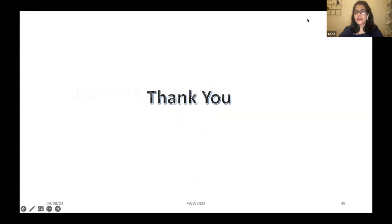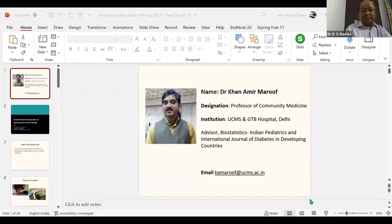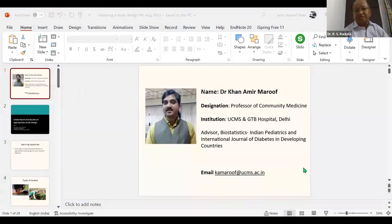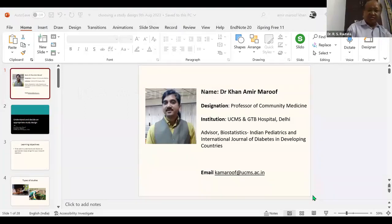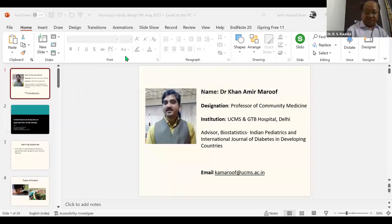The take-home messages: introduction deserves attention and hard work — remember the four components: Importance, Background, Novelty, and Aim. In ROL, your task is to build an argument and not a library. I now invite our last speaker, Dr. Aamir Maruf Khan, a Professor of Community Medicine at UCMS and GTB Hospital. He is Advisor Biostatistics for Indian Pediatrics and International Journal of Diabetics in Developing Countries. He has many research papers published in international and national journals. He will talk on common study designs — the last topic of today's webinar.